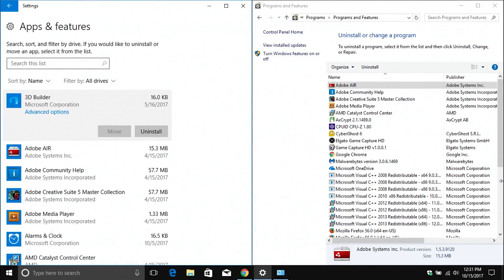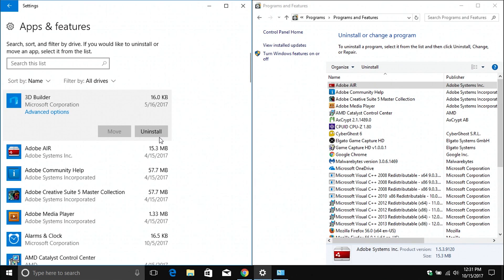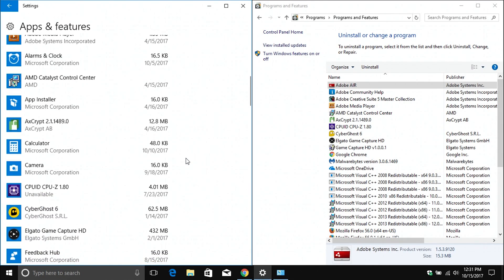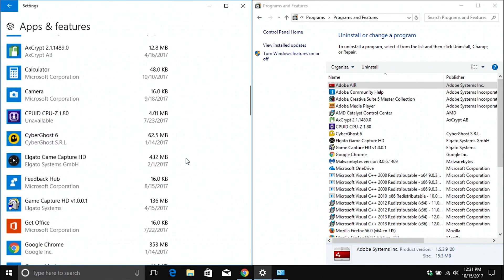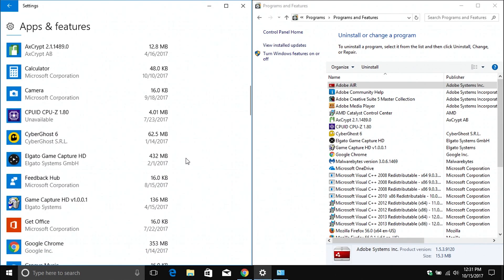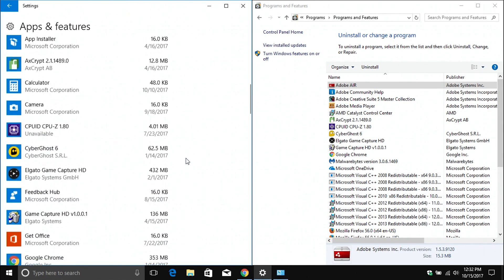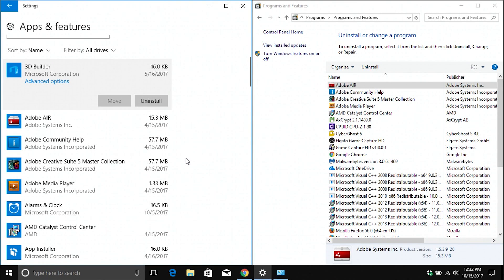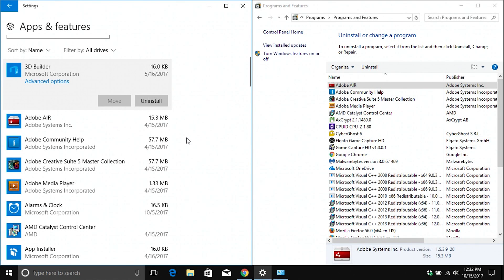One thing I do want to point out: if I put both of these menus side by side, you'll notice that some apps do not show up in the control panel but do show up over here on the left underneath the settings option. I would recommend using the settings option first, but just to make sure you've gotten everything off of the computer, double-check both menus. That way you can make sure that you removed everything that you want to uninstall.